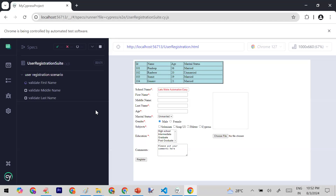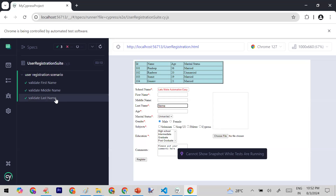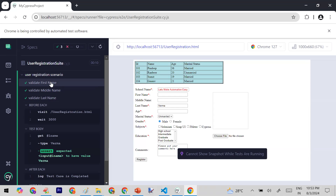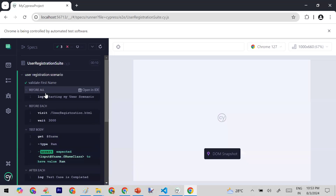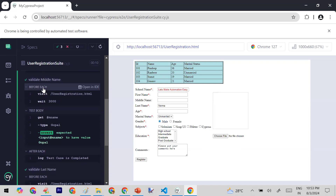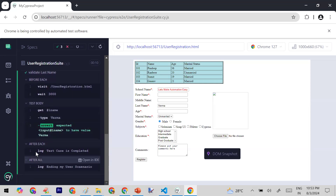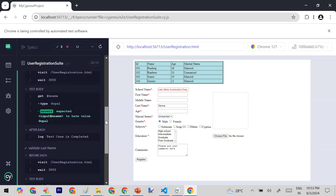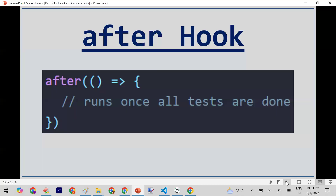Let me save and run. You can see: 'before all' runs first, then 'before each' runs before the first test, then the test body, then 'after each'. The same pattern repeats for middle name and last name. Finally, at the very end, 'after all' runs once. This is the complete flow: before → beforeEach → test body → afterEach → after.